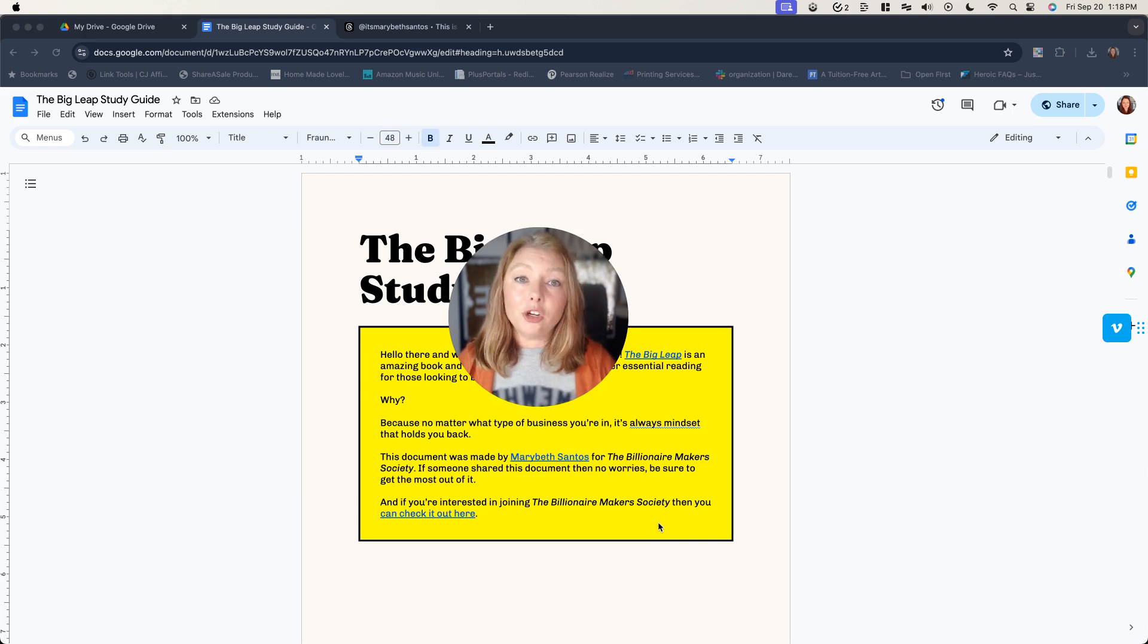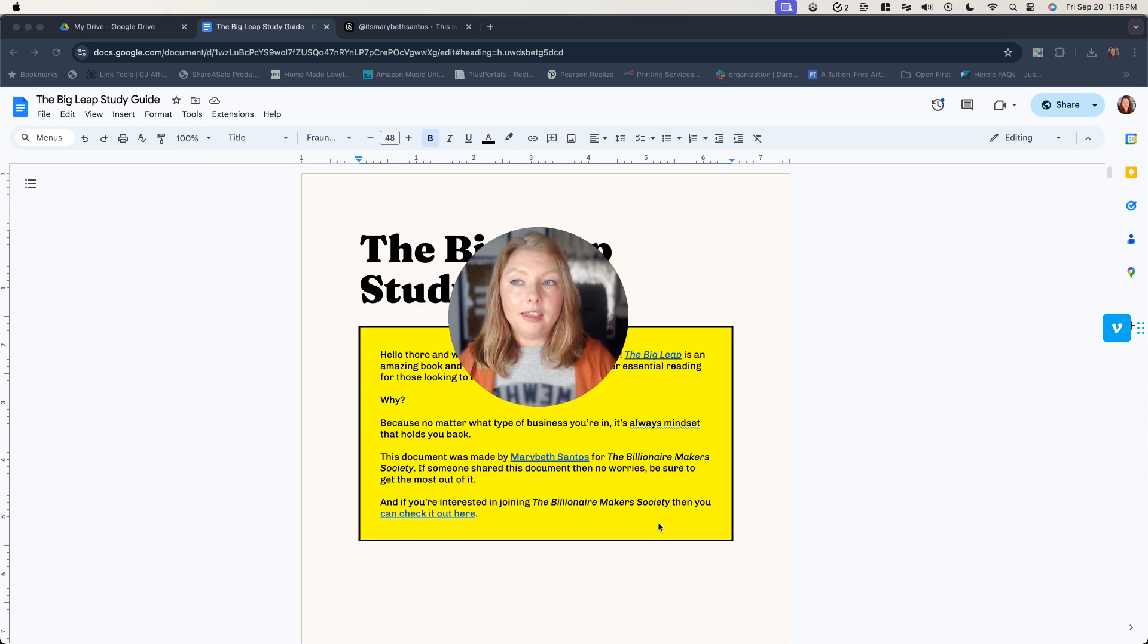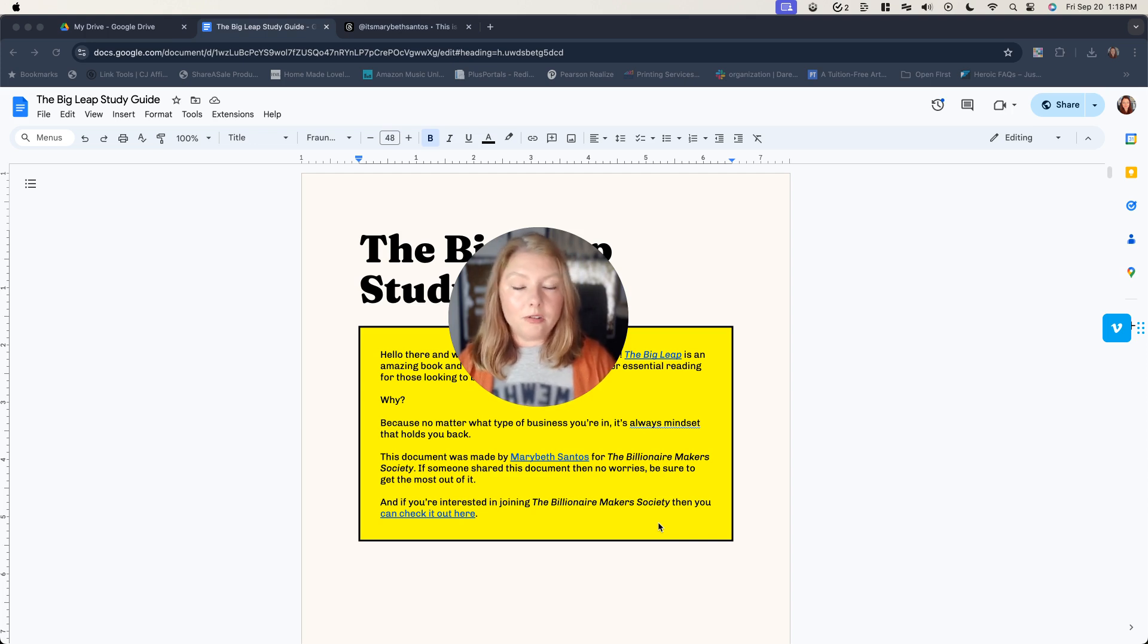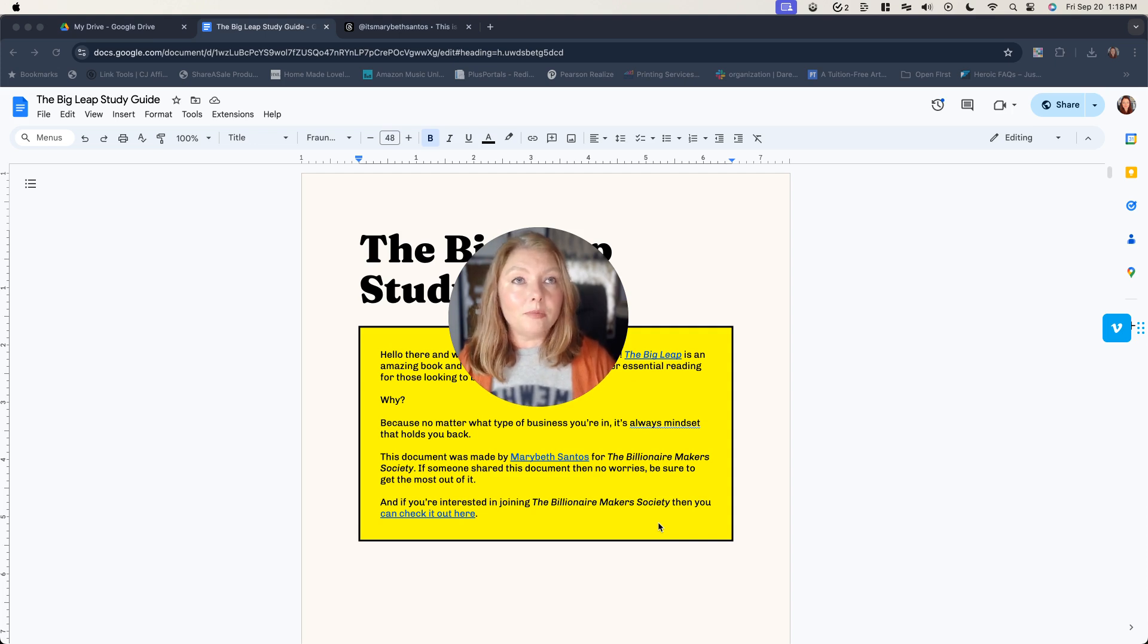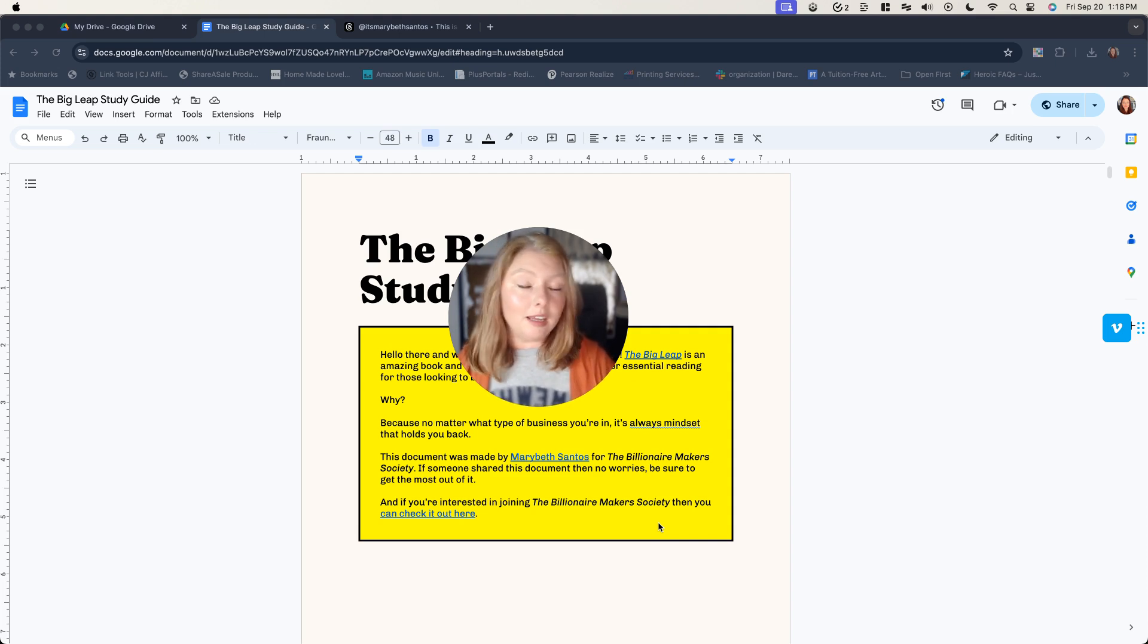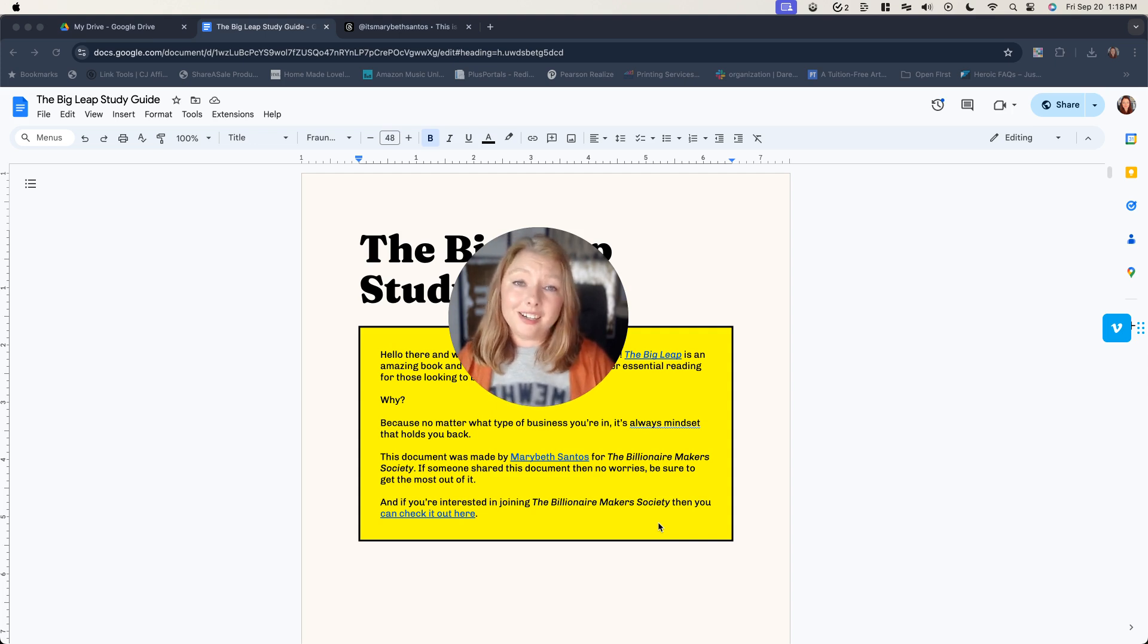So I want to show you a really simple way to create a workbook that is not going to require you to design anything. It's going to be something that they can use online. They can just edit it digitally and it's going to look nice.